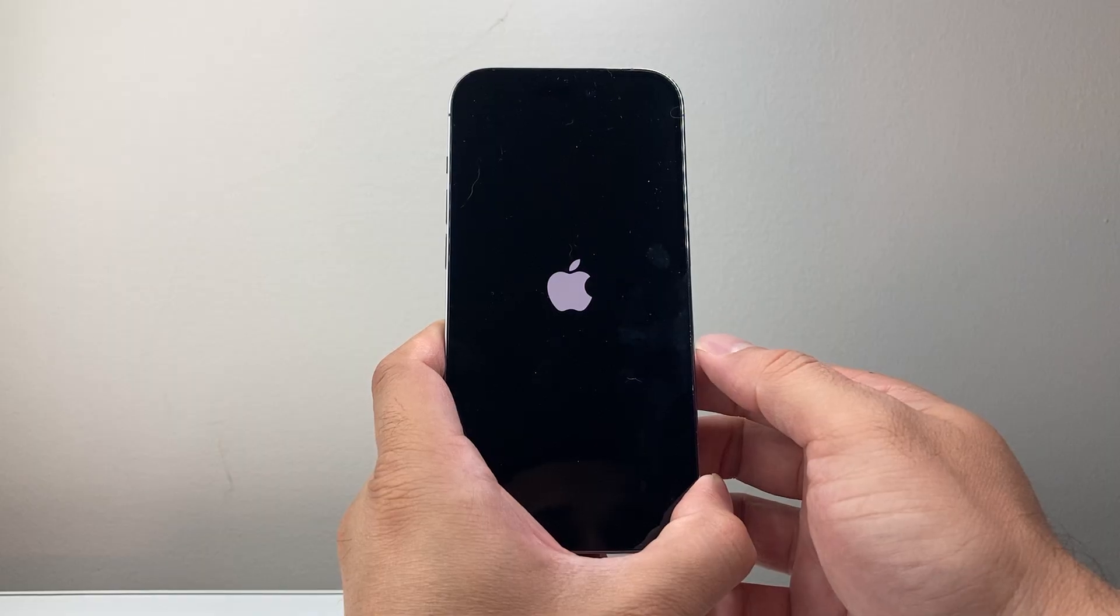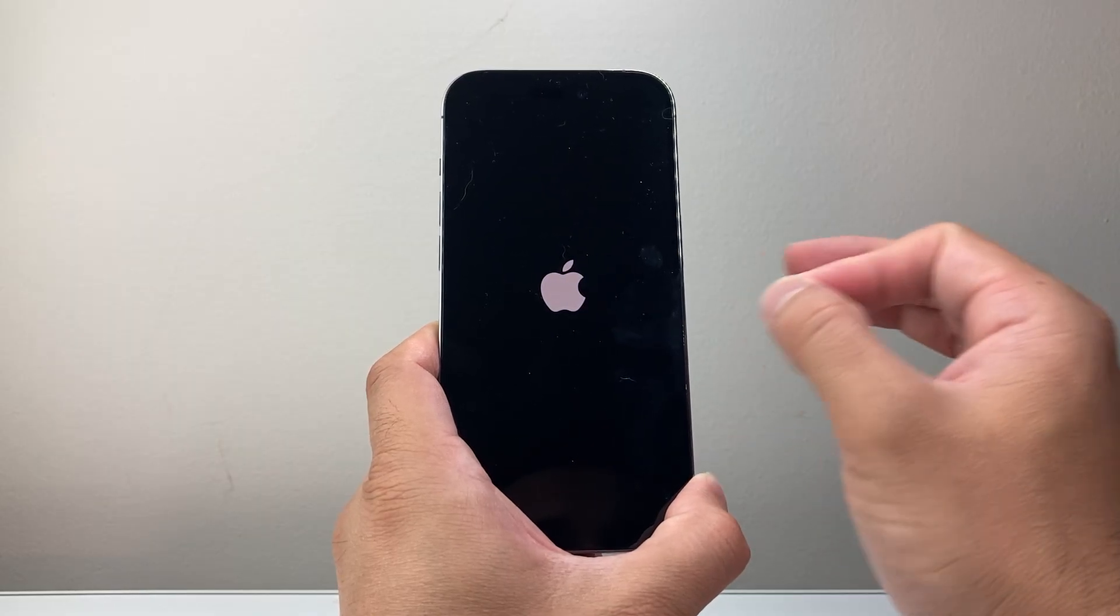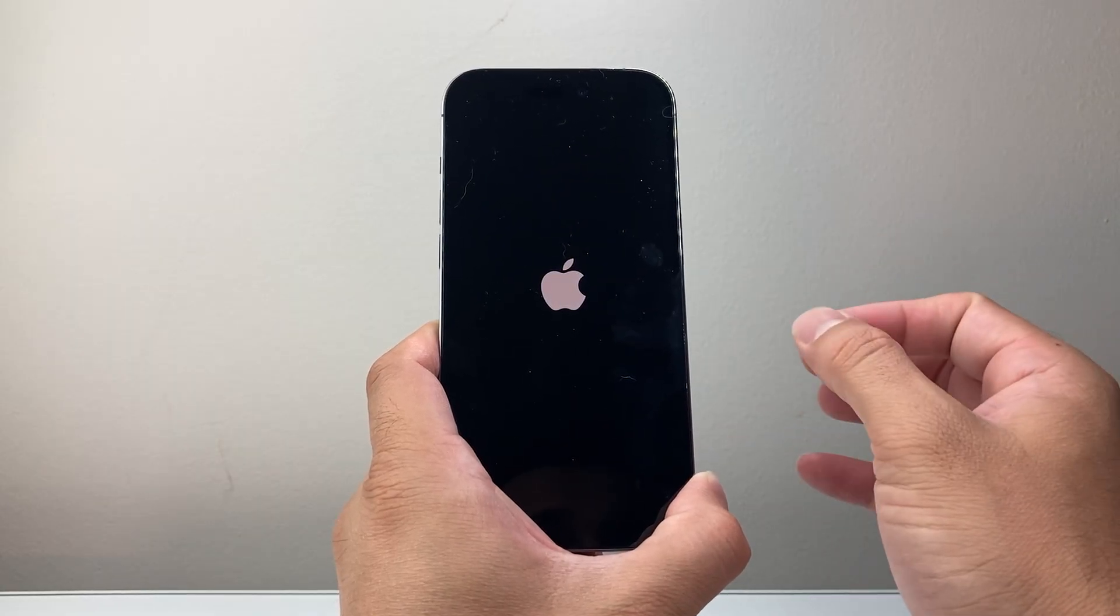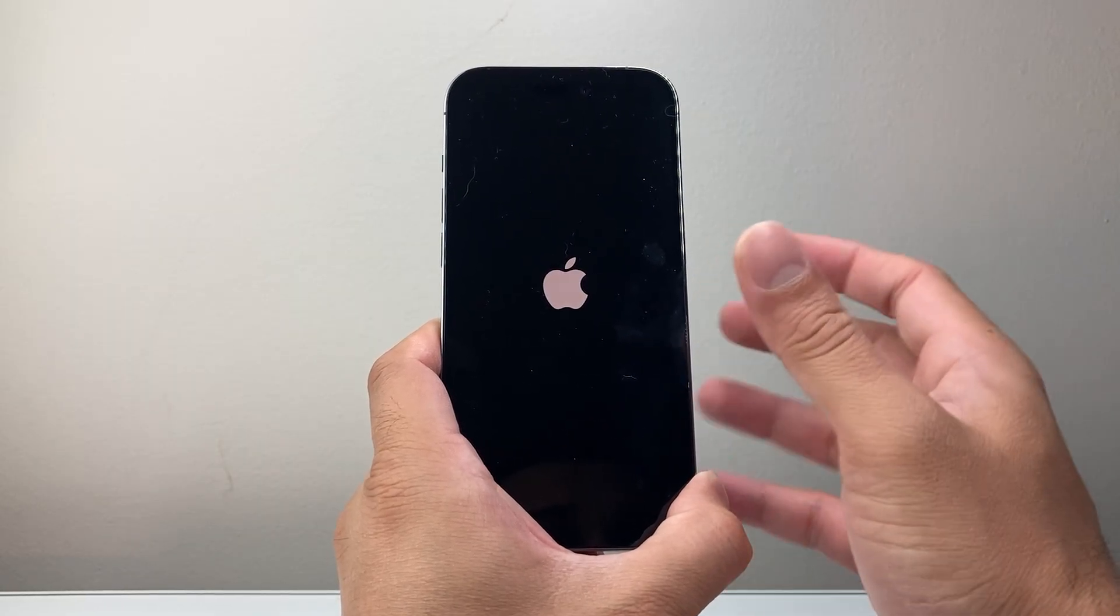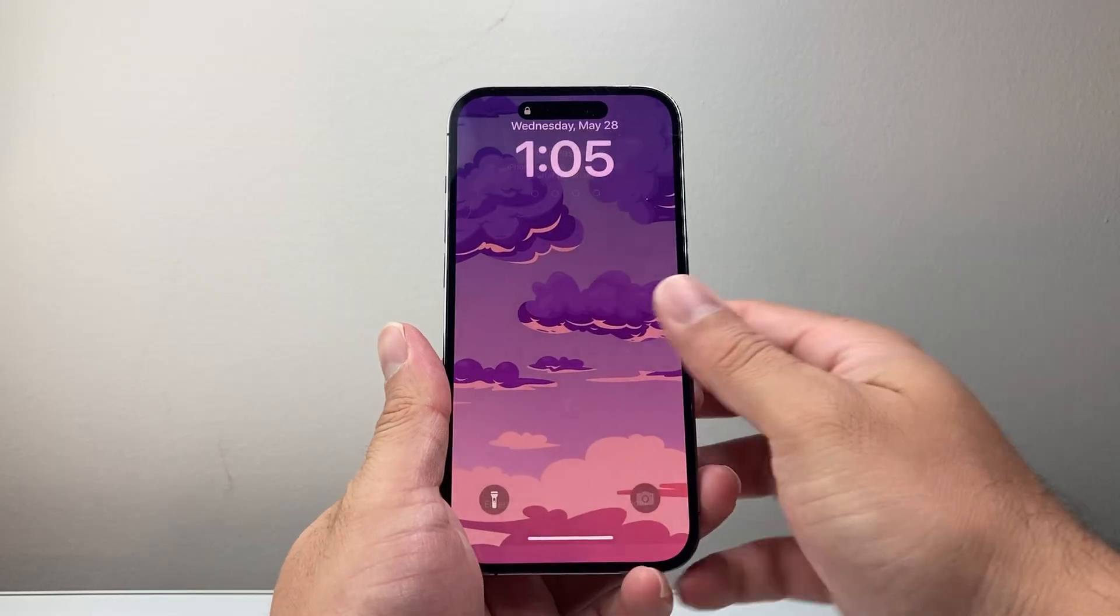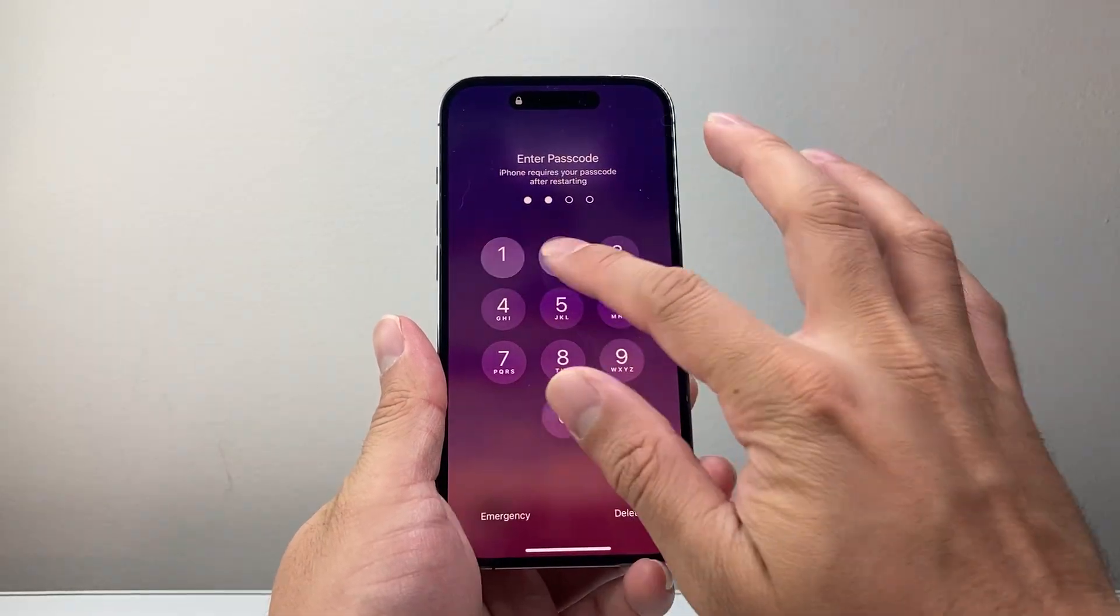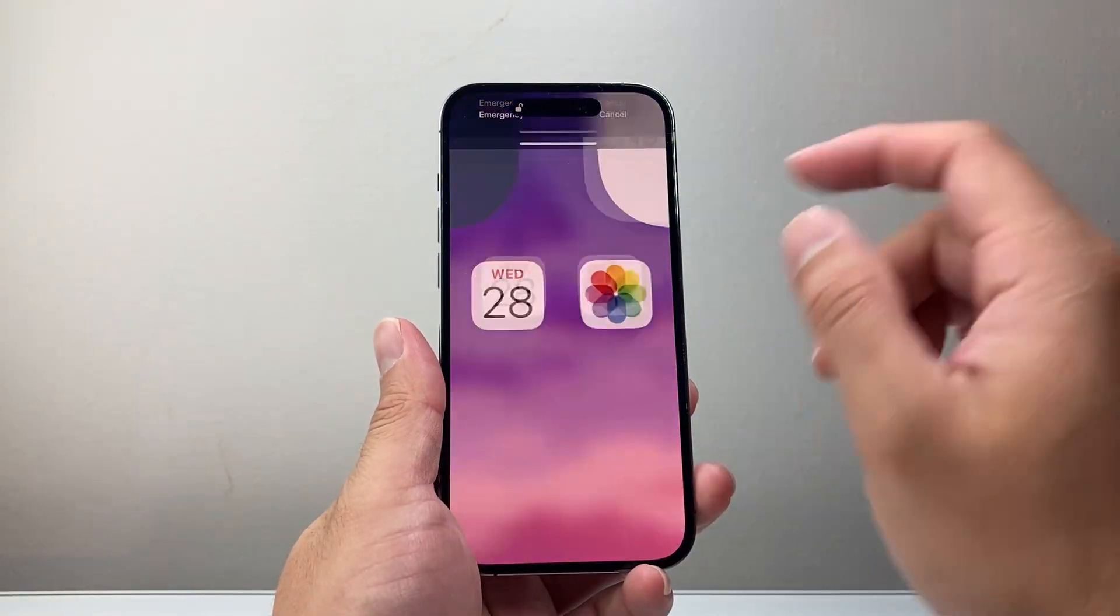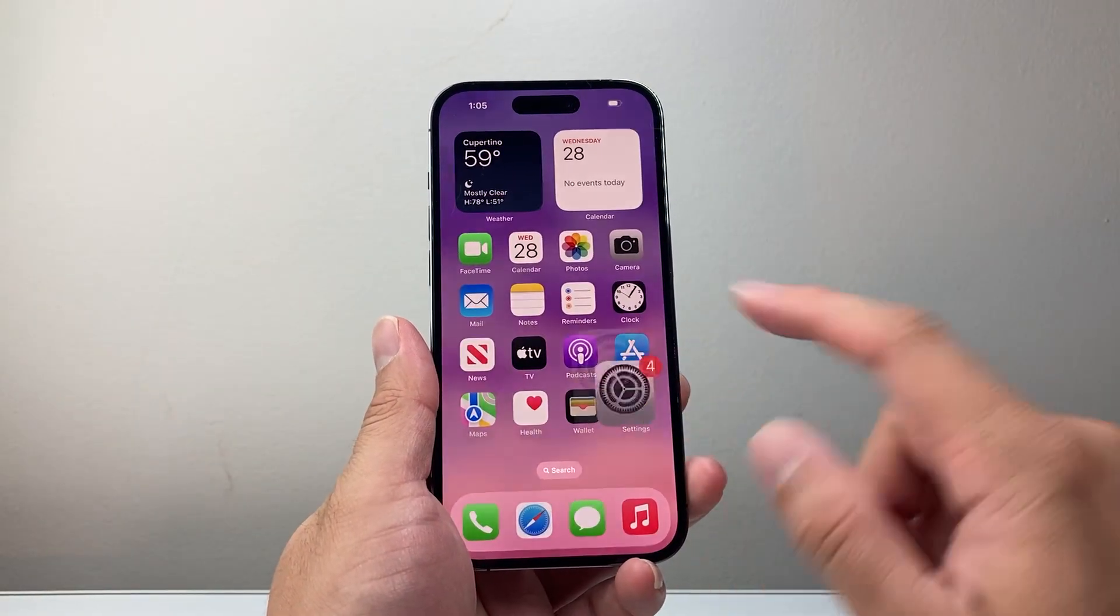You're going to wait here and this will not delete any of your data like photos, videos, apps. Everything will still be on your phone.